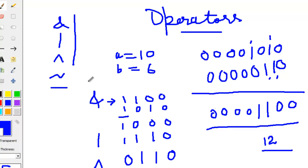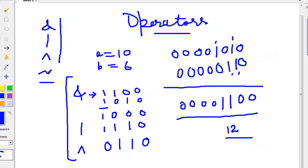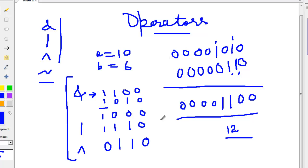These are the bitwise operators. For NOT, as seen earlier, it applies to a single operand — either a negative of B or negative of A — and reverses all the bits. For AND, 1 and 1 always gives 1; all others give 0. For OR, if either of the two values is 1 the result is 1; only 0 and 0 gives 0. For XOR, if both values are the same the result is 0; if both are different the result is 1.